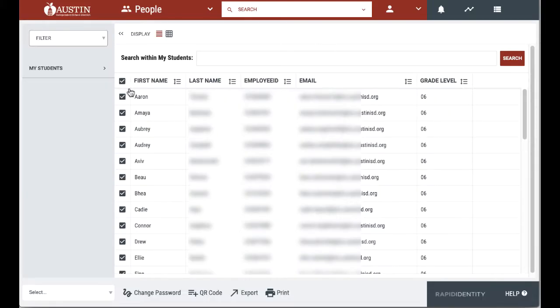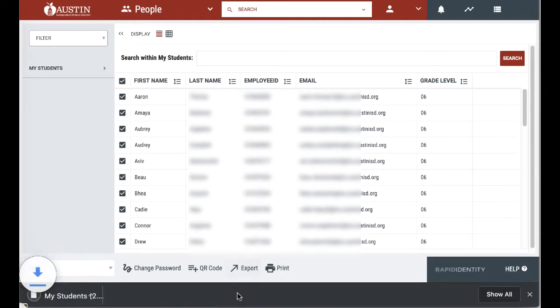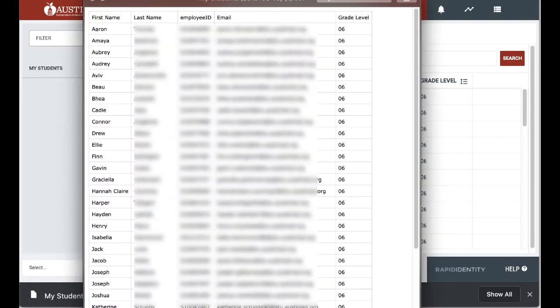Teachers can select all of their students and use the export feature to download a student roster in CSV format.